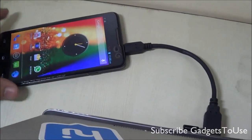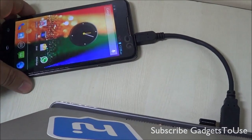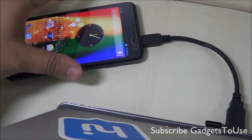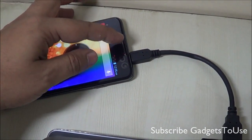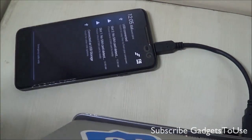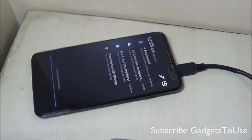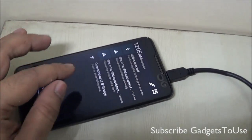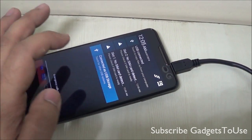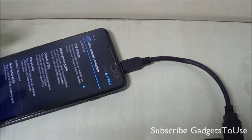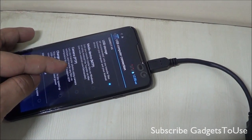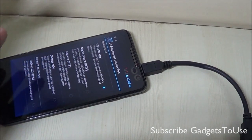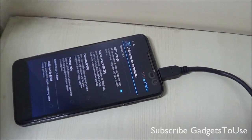Similarly, if you connect an Android phone to the PC, you may not get the USB connected storage notification automatically. Slide down the notification center and tap on the 'Connected as USB storage' notification. From here you can select the mode you want to use.